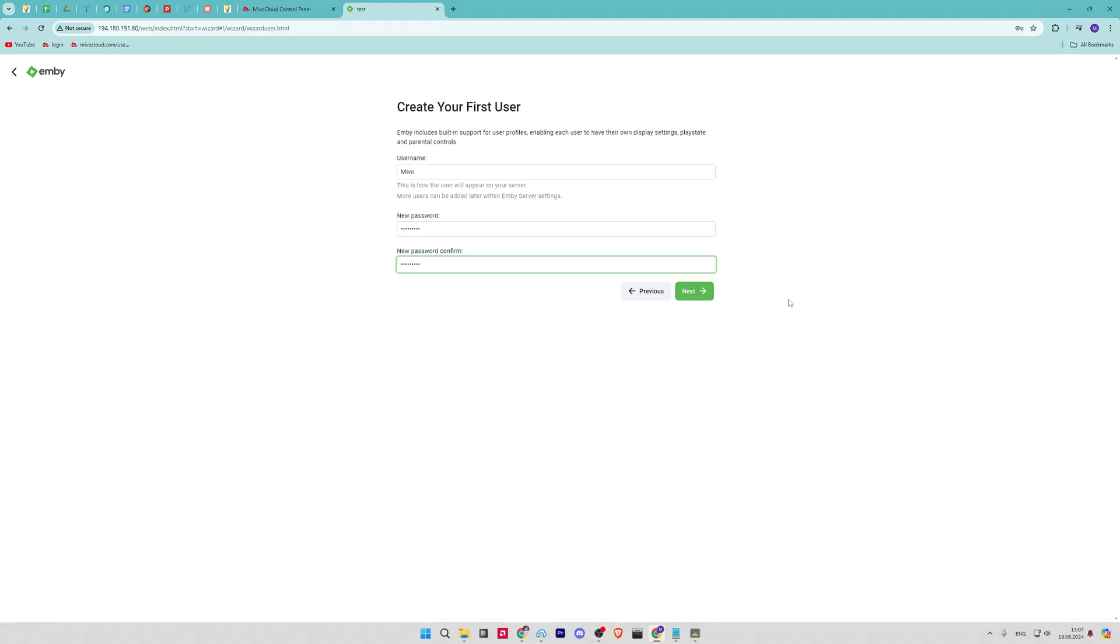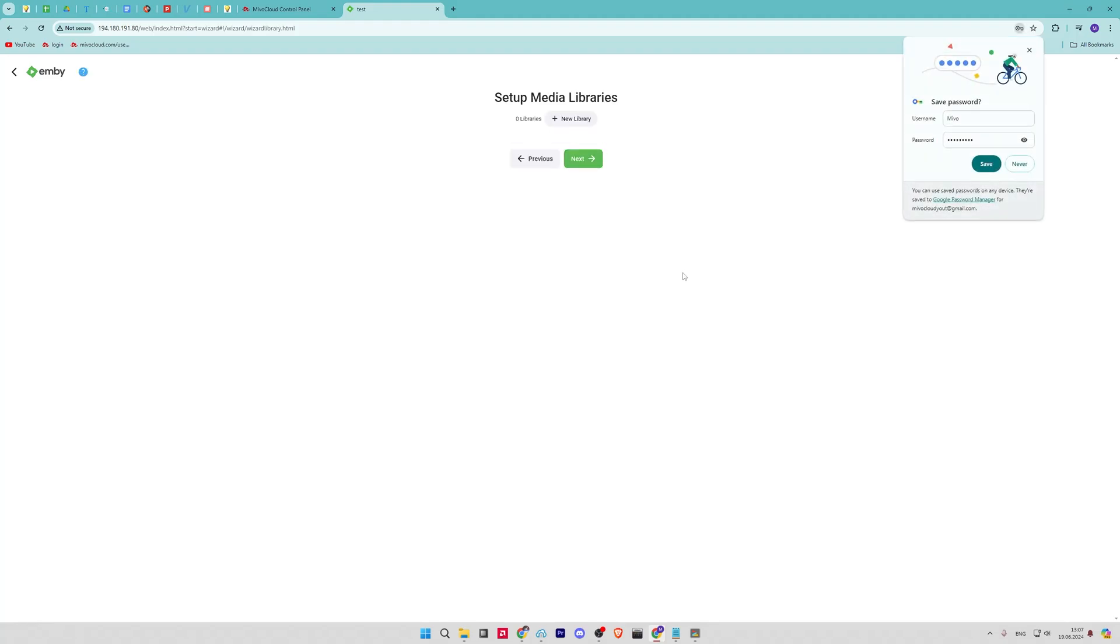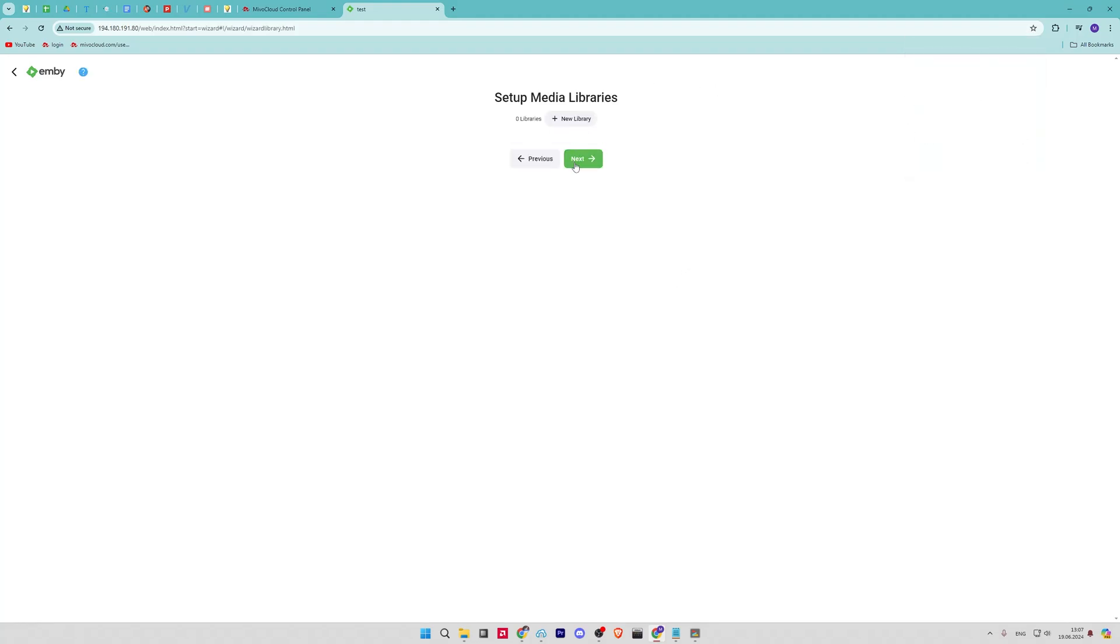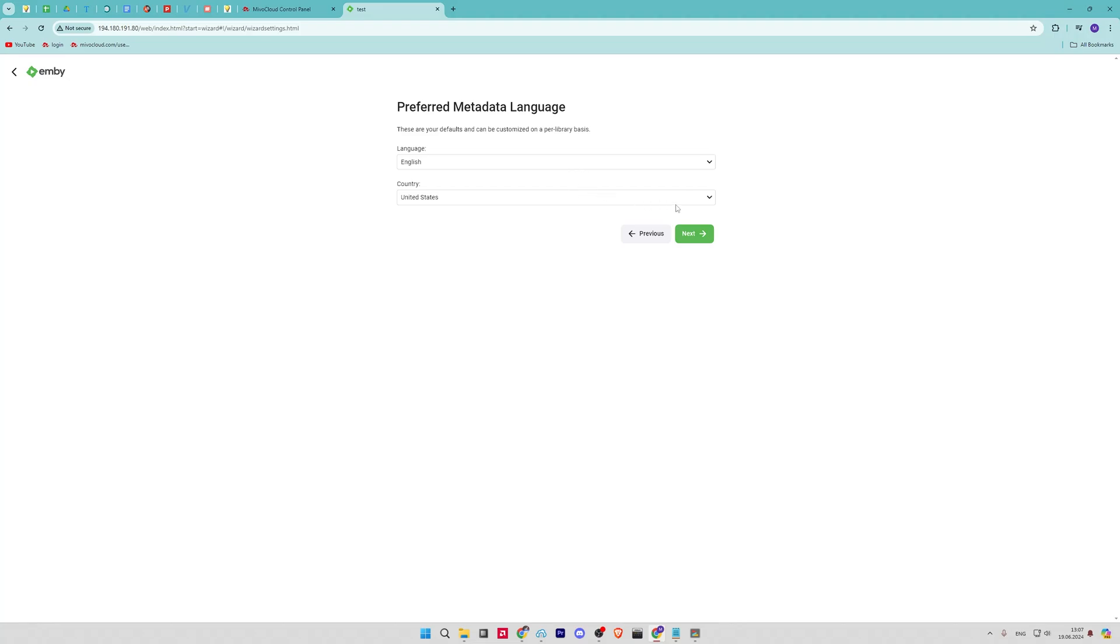Once the admin user is created, you will be asked to create a new library in Jellyfin. You can configure the library later, so click next. Select your language for metadata and click next.